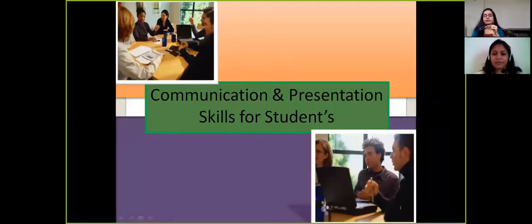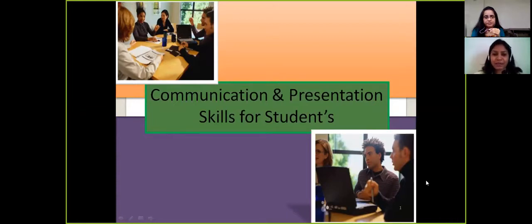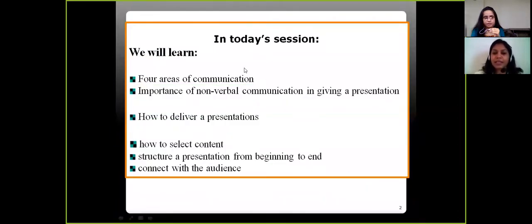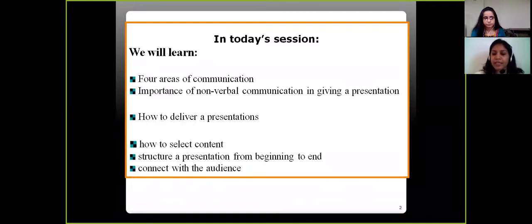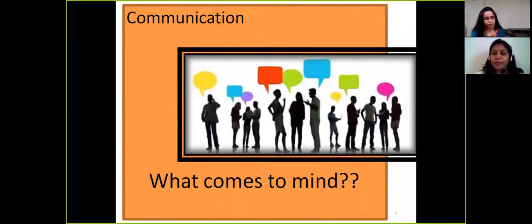Hello Kavita, I'm Kishwar, your English language trainer. Today's topic is communication and presentation skills for students. In today's session we will learn the four areas of communication, the importance of nonverbal communication in giving a presentation, how to deliver a presentation, how to select content and structure a presentation from beginning to end, and how to connect with the audience.